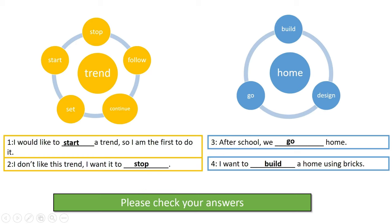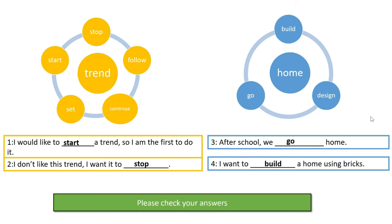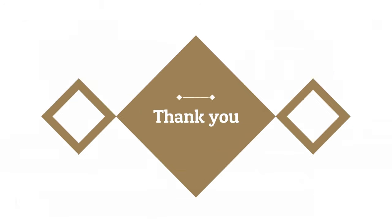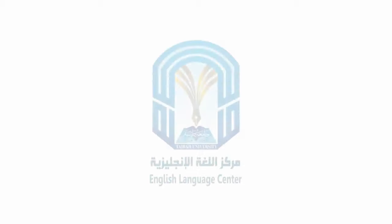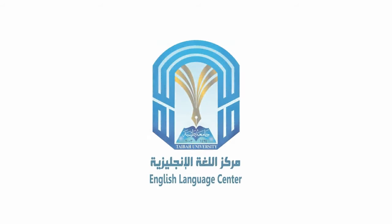'I want to build a home using bricks.' Because of the word 'bricks', we know we need to use the verb 'build'. Please check your answers and see how you have done. Thank you very much for listening today.